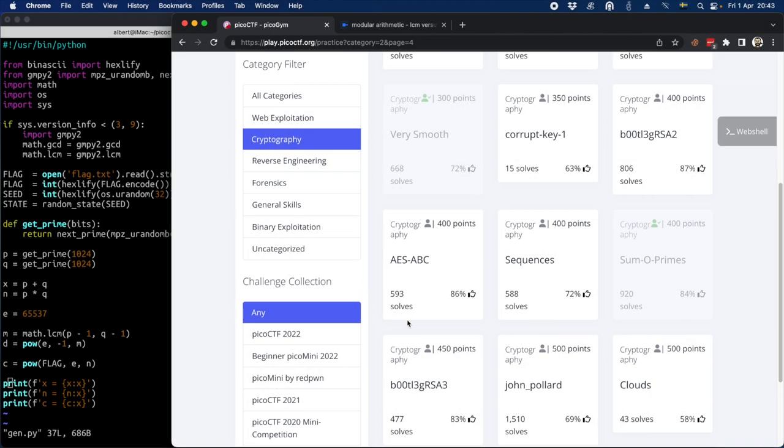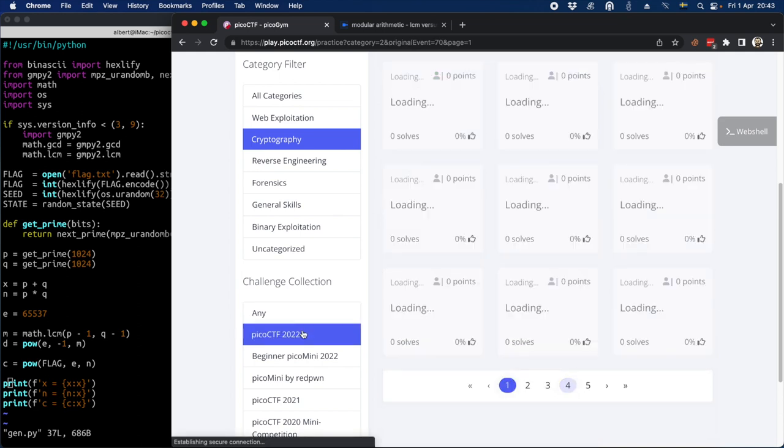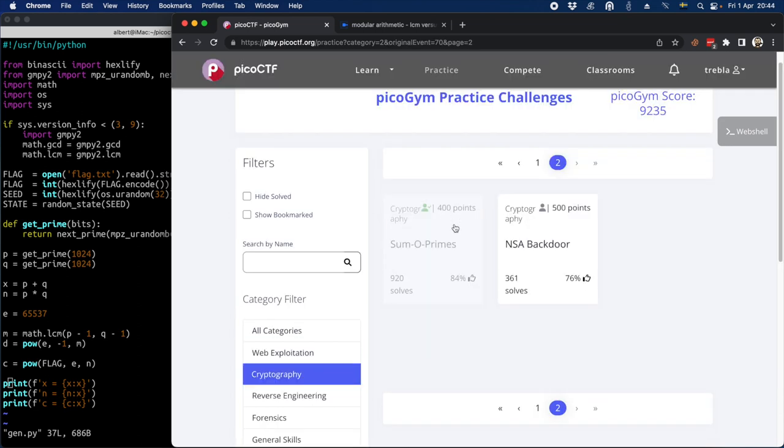So the last weeks I played PicoCTF which is a beginner friendly challenge. At least it was 400 points and I'm going to show it to you.